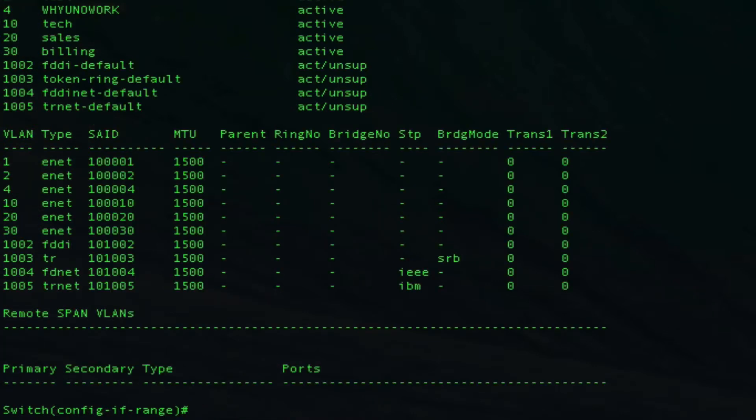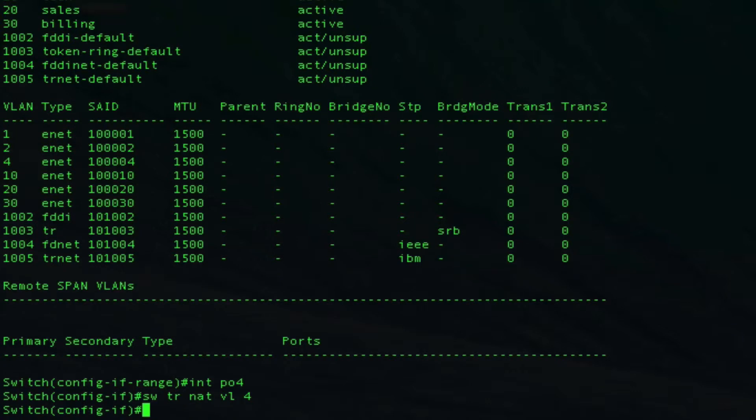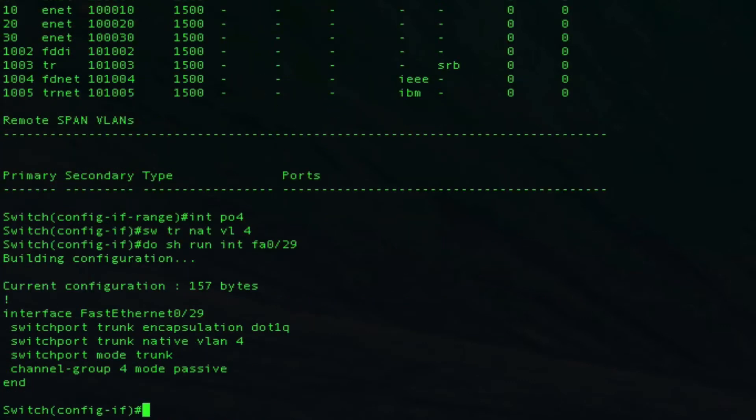We do have port channel 4 on this side as well. While we're in here, let's show you the logical interface pushing to the physicals again. From interface port channel 4, I can do switchport trunk native VLAN 4. As you can see, it's pushed it out to the physical interface.